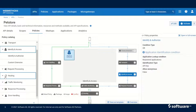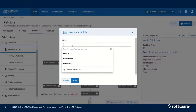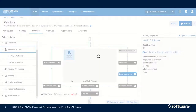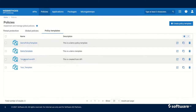Alternatively, we can also create an API, add policies to the API, click on Save as Template, and save the policy as a template. I will call this template 'From API' and then click Save. Now if we go to Policies > Policy Template, we can see the template that we created from the API is also available here.